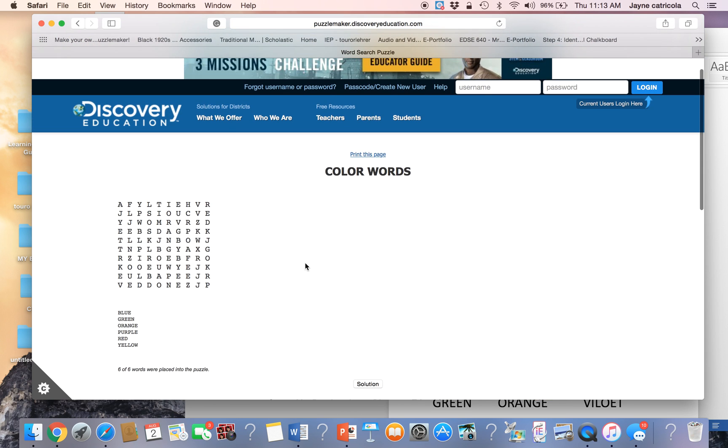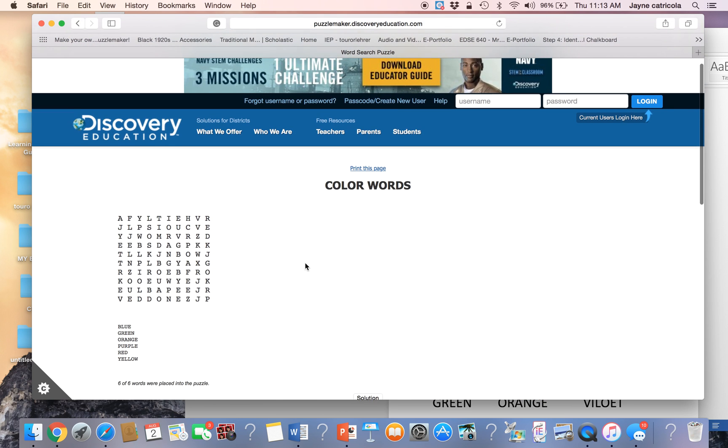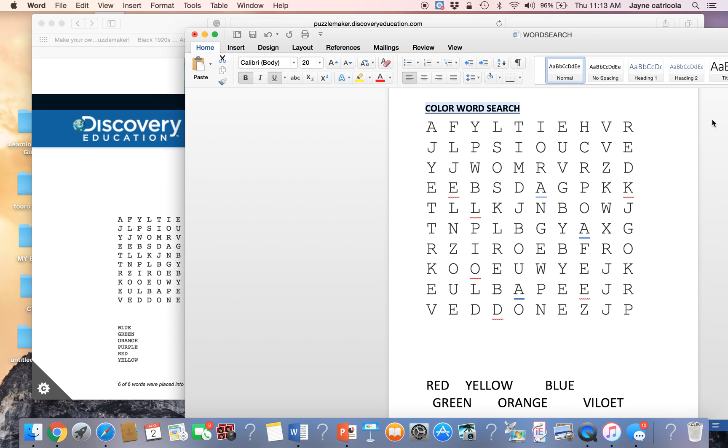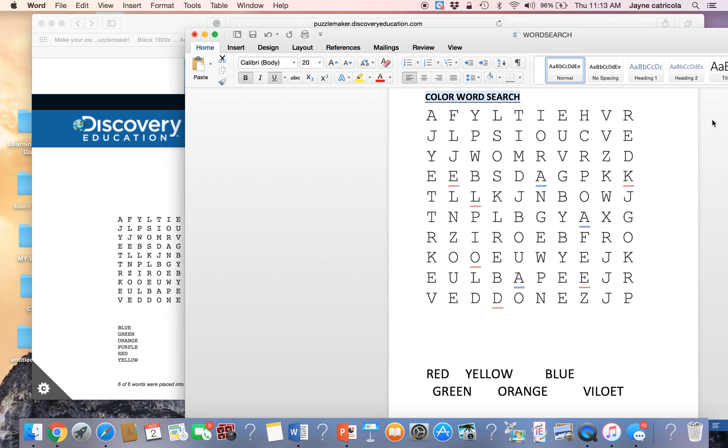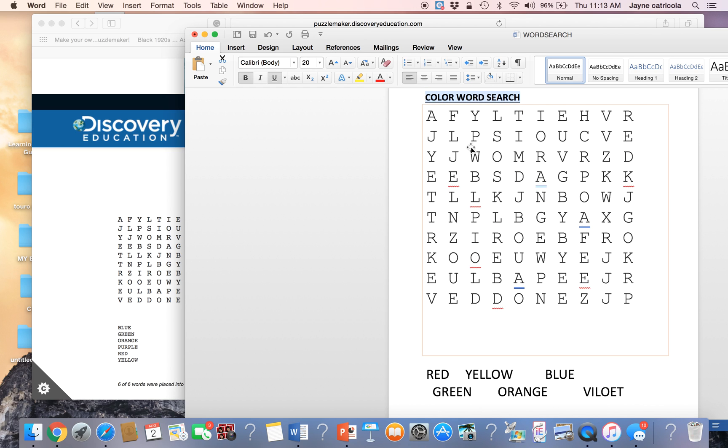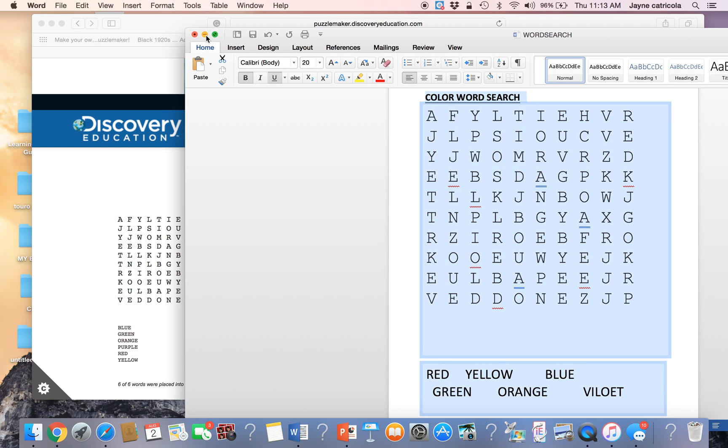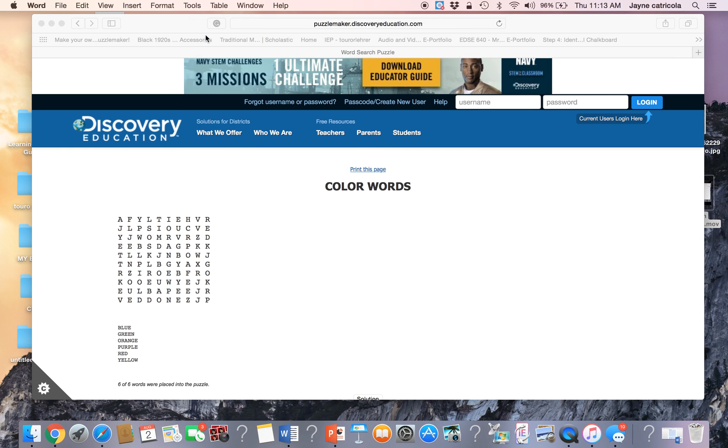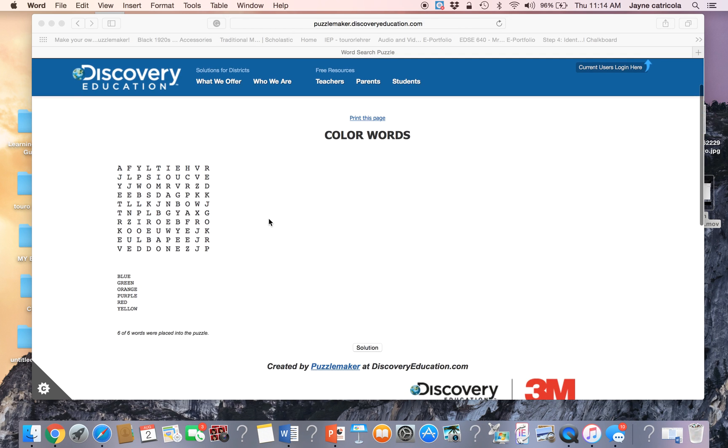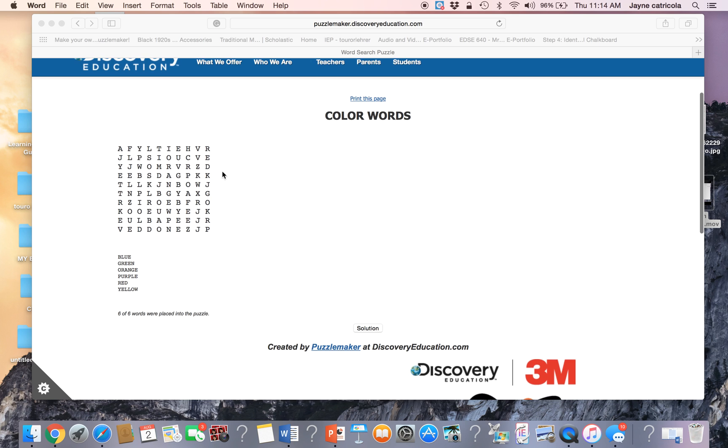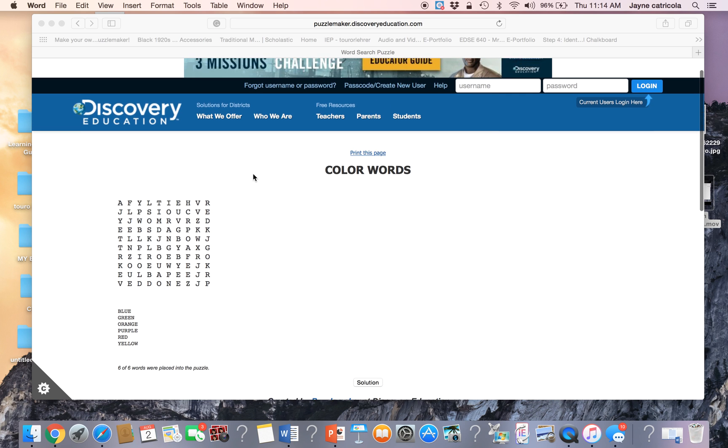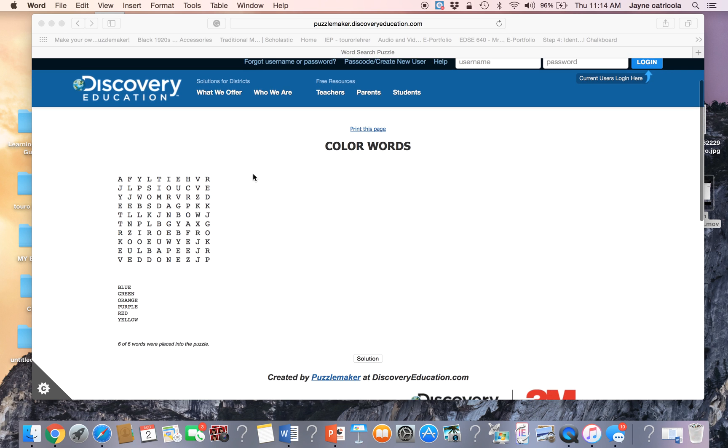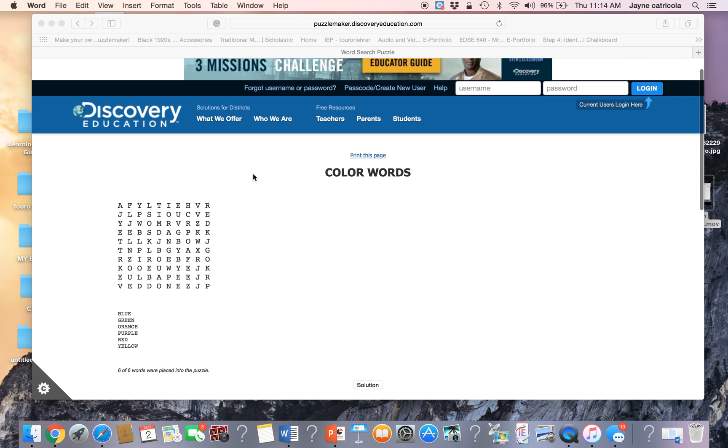And I just want to show you a couple of other things. So this word document, this can be saved. It can be printed out. You can actually see that the words are here. You can create an answer key. There's a lot you can do. So for this, we're just going to put it on the side for right now.